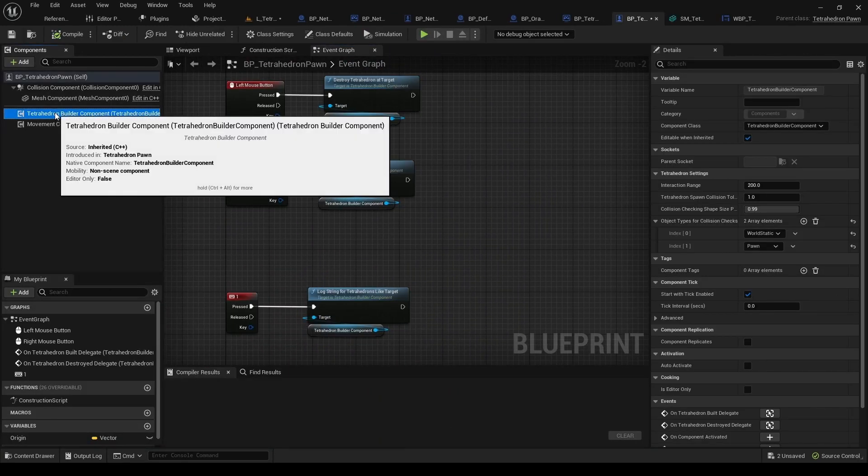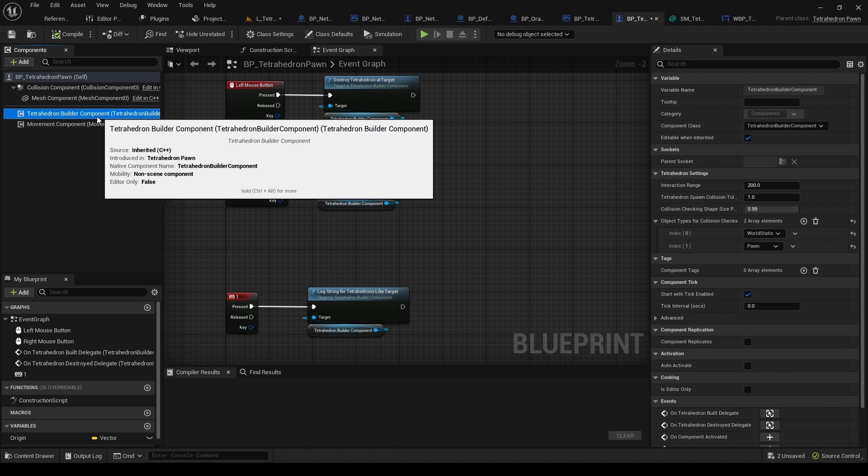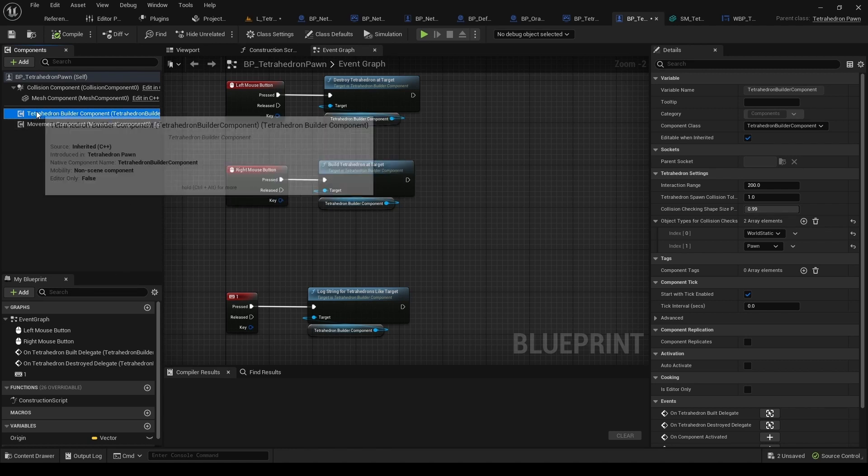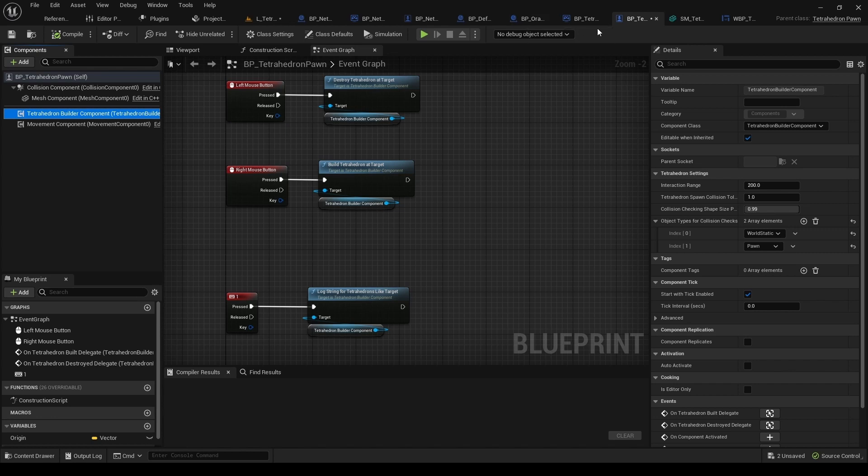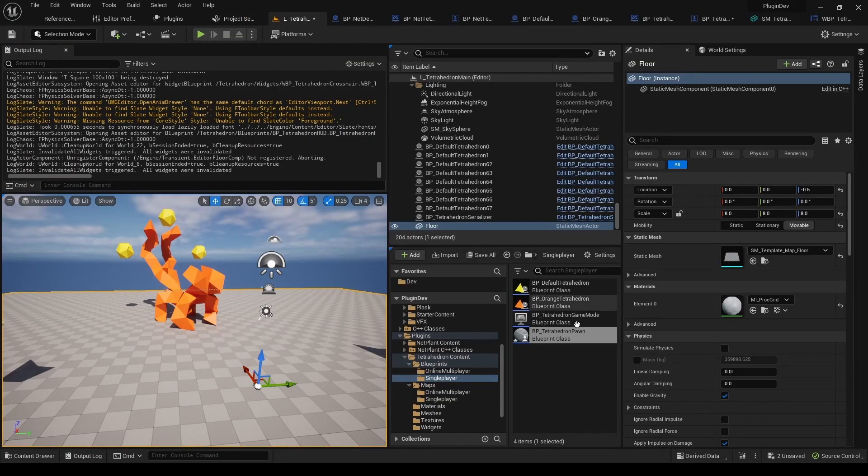So this is the main difference, that it has TetrahedronBuilder component, as opposed to NetTetrahedronBuilder component as in multiplayer, as you can see here.